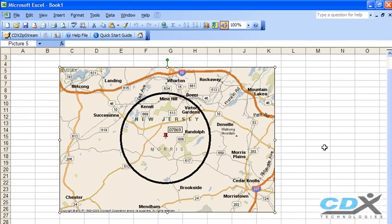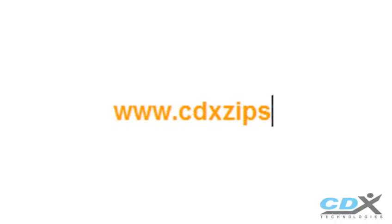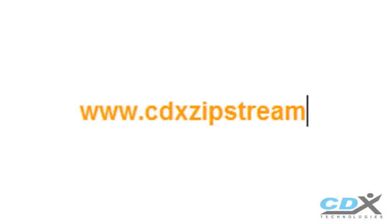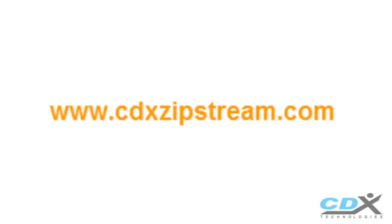These are just a couple of CDX Zipstream functions involving zip codes and other location-based information. If you'd like to know more, please visit us at www.cdxzipstream.com.